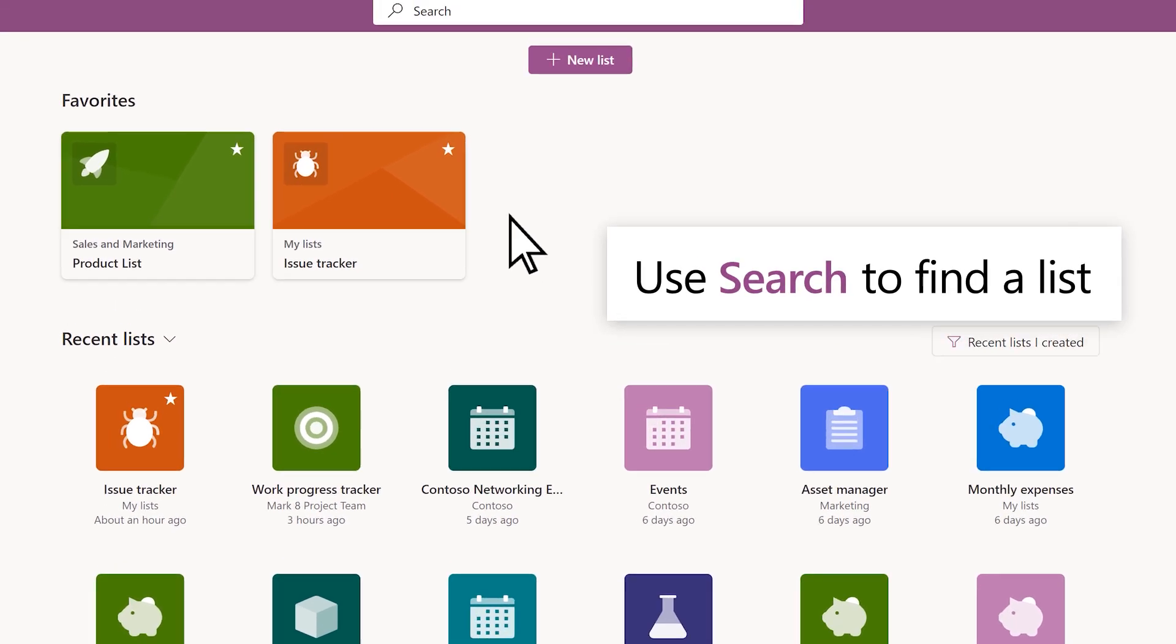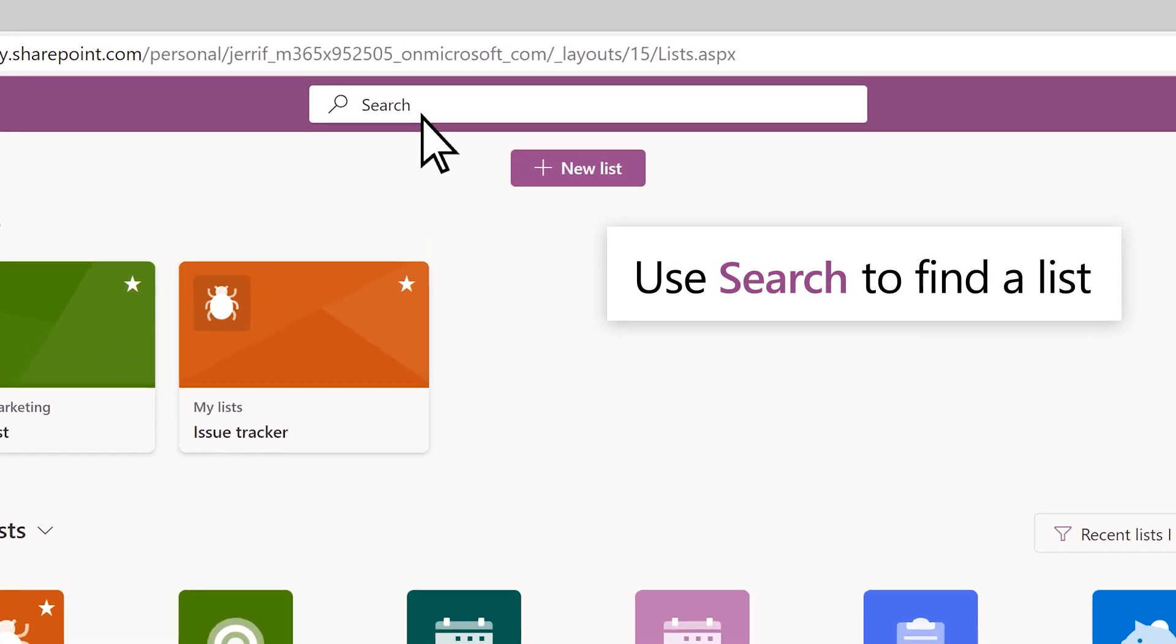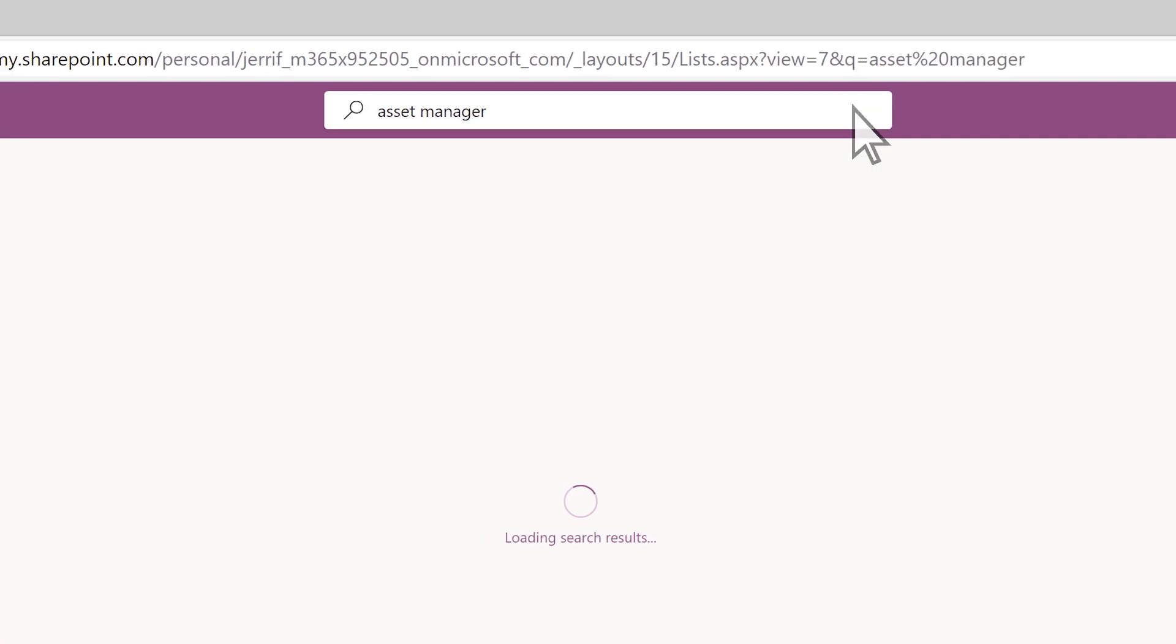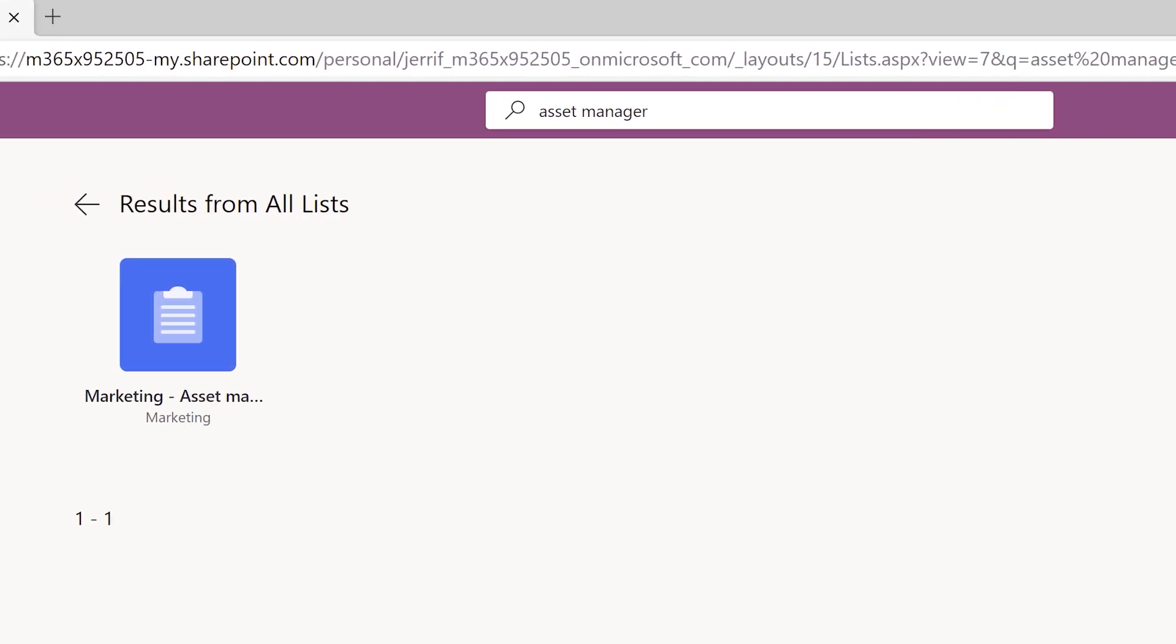To search for a list, use the search bar and view the results.